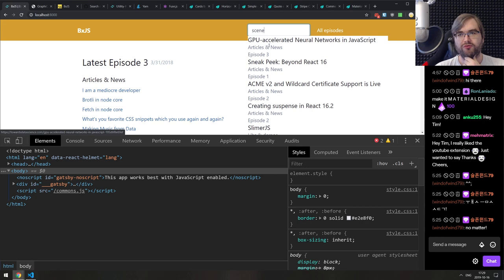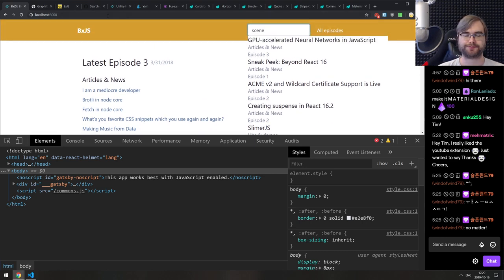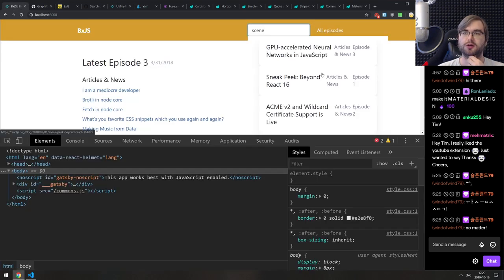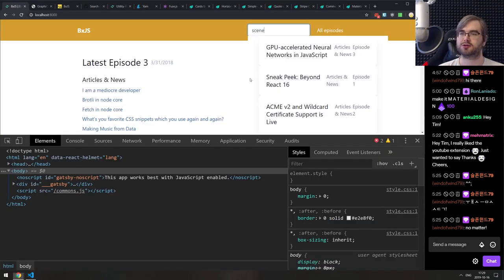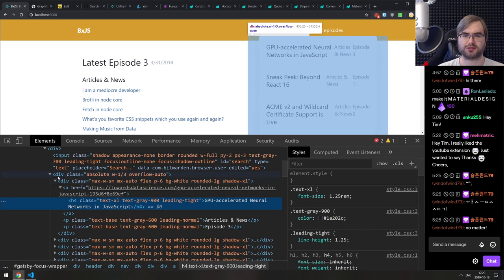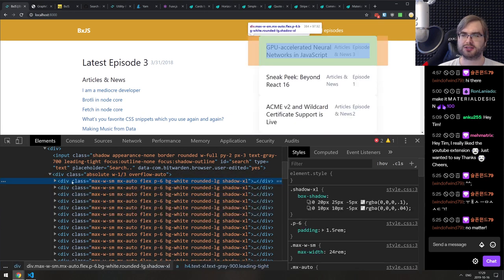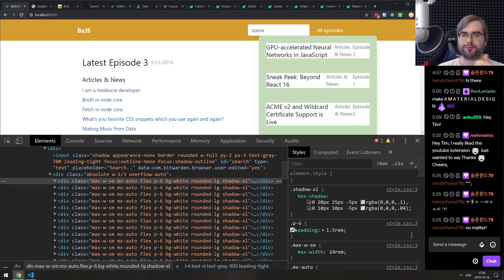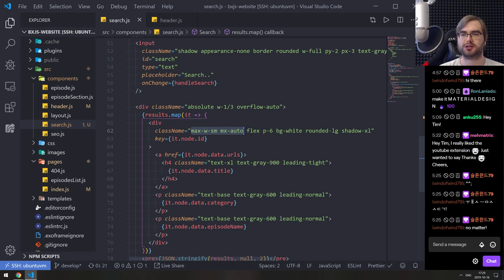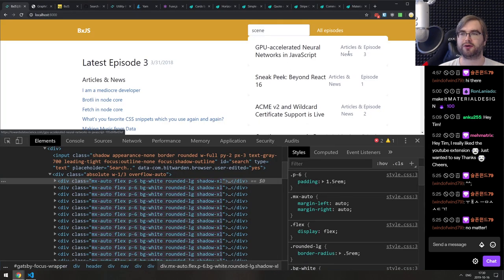Let's see how that looks. We're getting there. First of all, we need to somehow separate those things. We can take this box thing and do that. Without the background here — there we go, that looks better. We don't need so much padding. Why is it so wide? I guess it's because of max-width. There we go — mx-auto. This is exactly what we want. We're getting there.